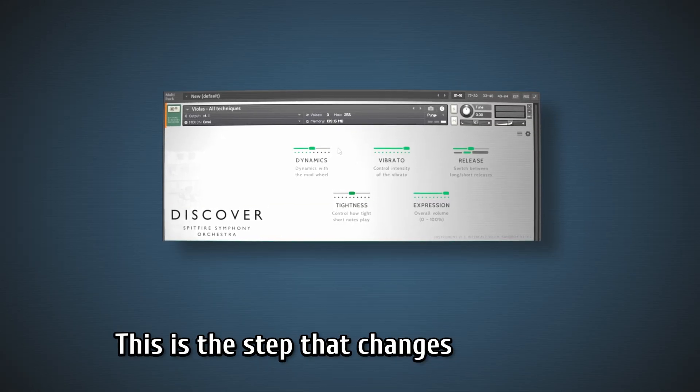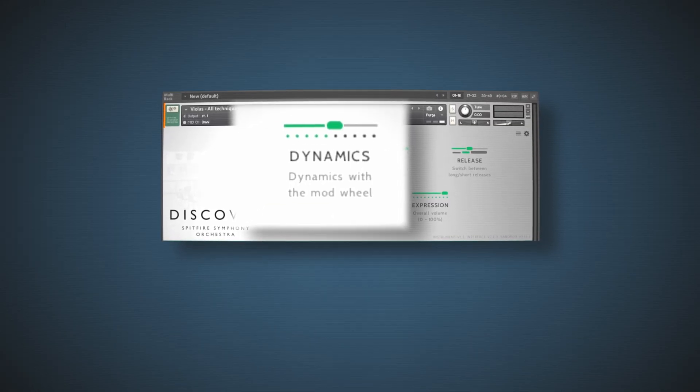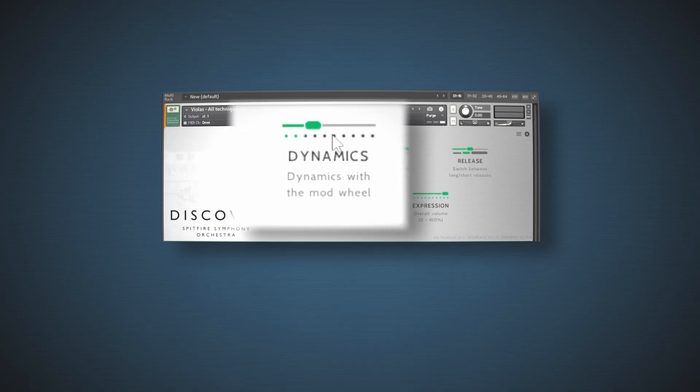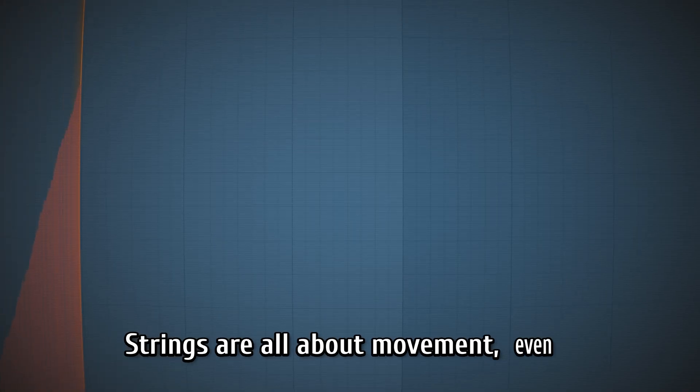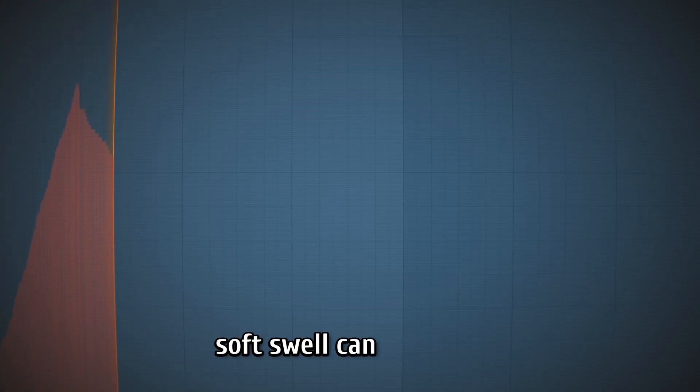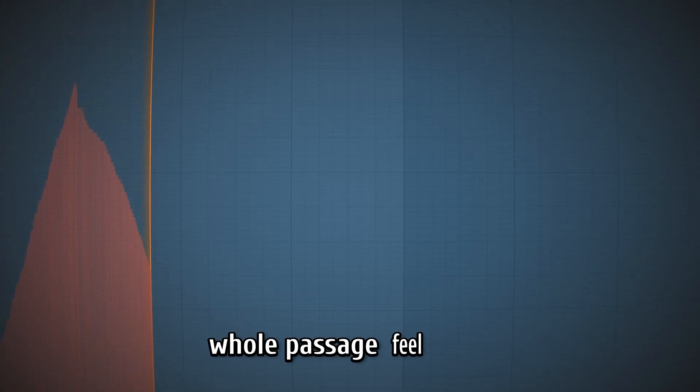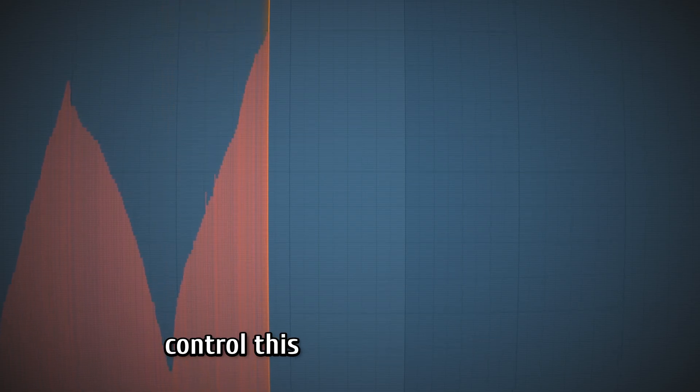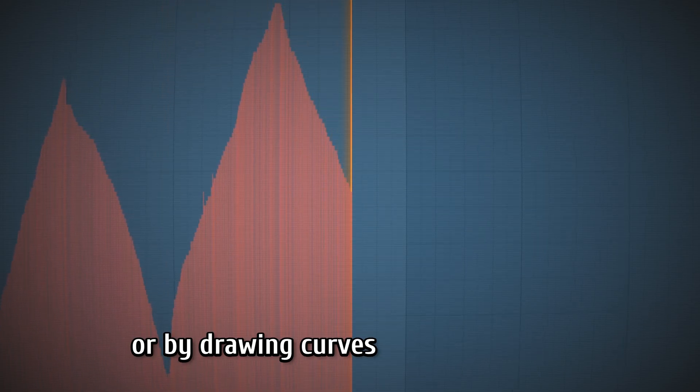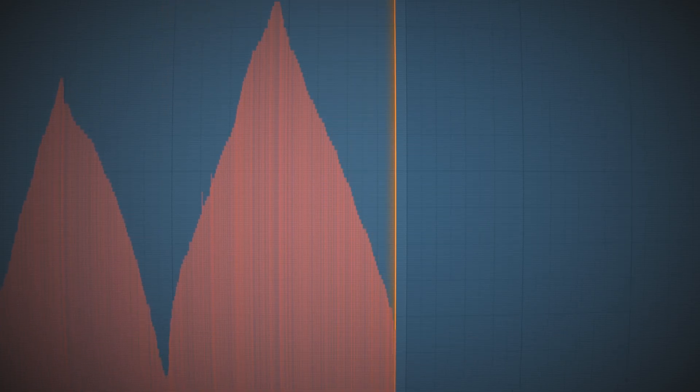This is the step that changes everything. Dynamics. Strings are all about movement. Even a soft swell can make the whole passage feel alive. Most free libraries let you control this with the mod wheel, or by drawing curves in the piano roll.